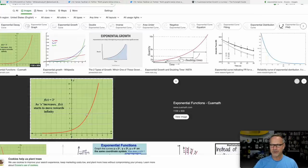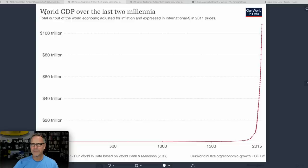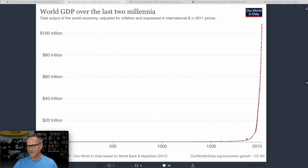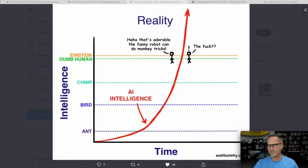A standard exponential curve looks the same at every point, while a super exponential curve has a knee — a pretty consistent curve and then suddenly it just goes way, way up. This is a graph of world GDP, one of the images Yaman provided in his tweet. You can see a very distinct knee that happens somewhere around the 1900s, and then it just takes off and goes much, much more rapidly.